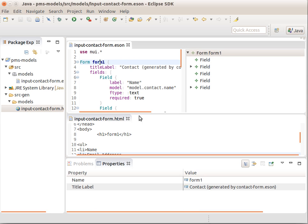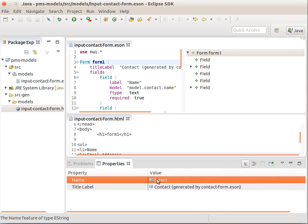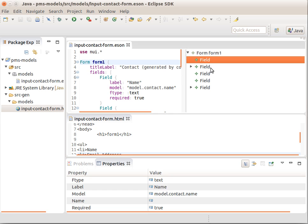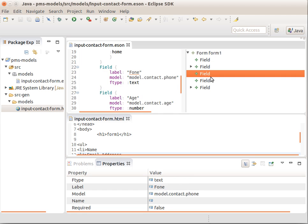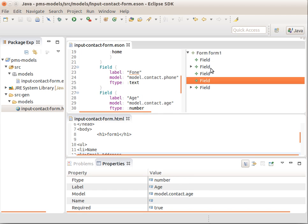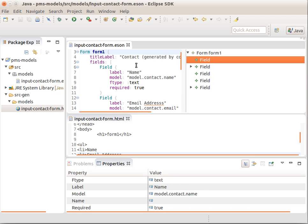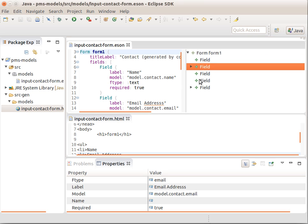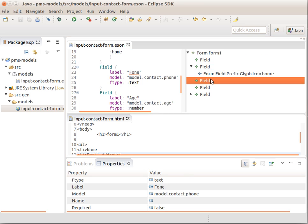This form 1 has the name form 1 and the title label contact generated. It's got a number of fields which we see here, for example, the name field, the email address field, the phone field, the age field.